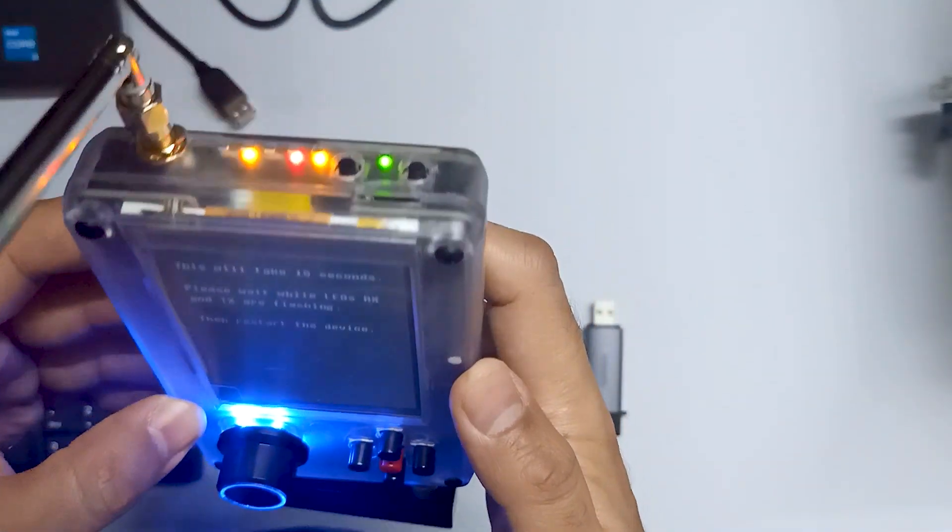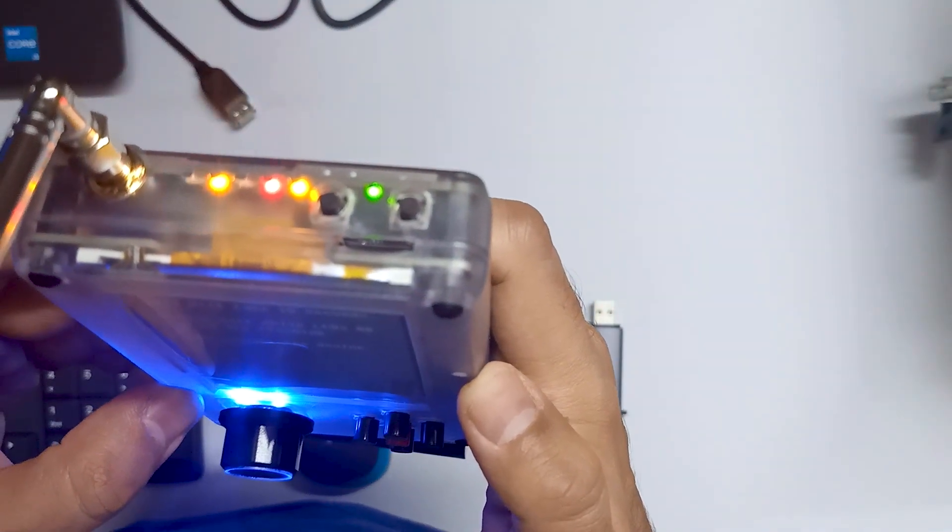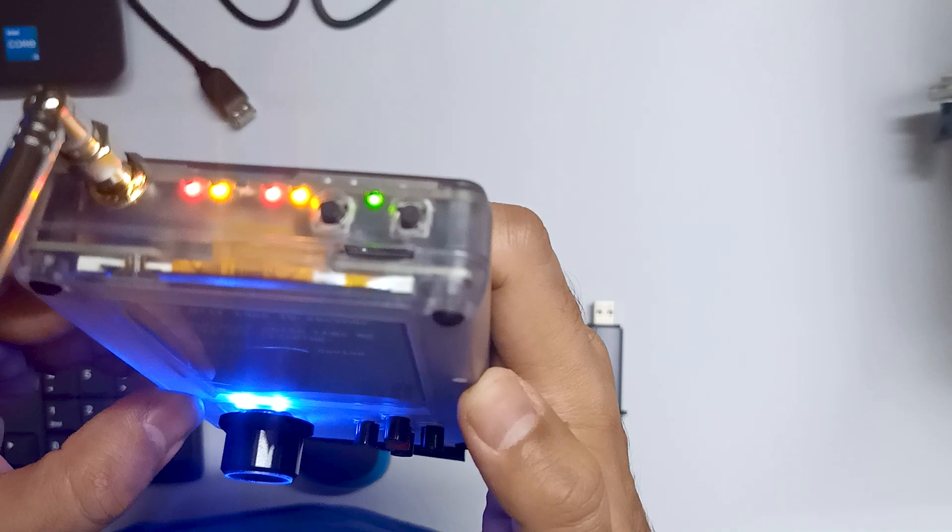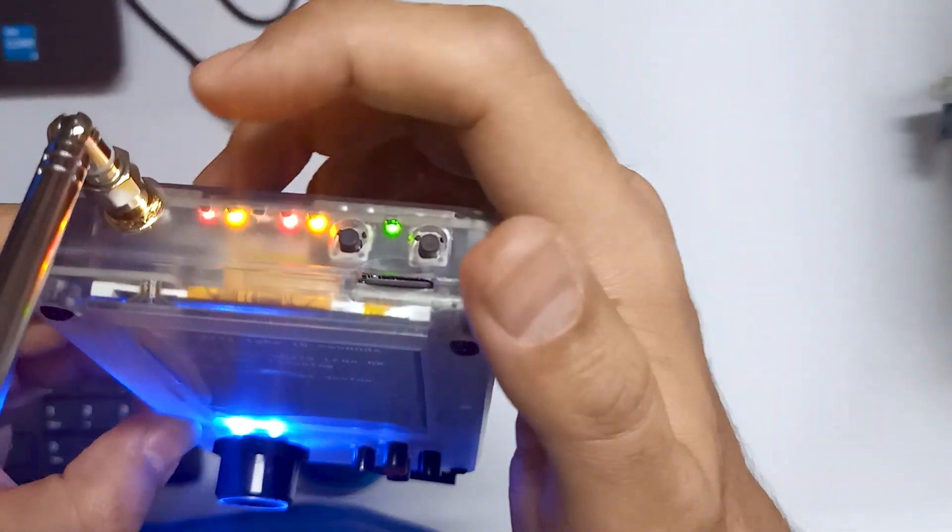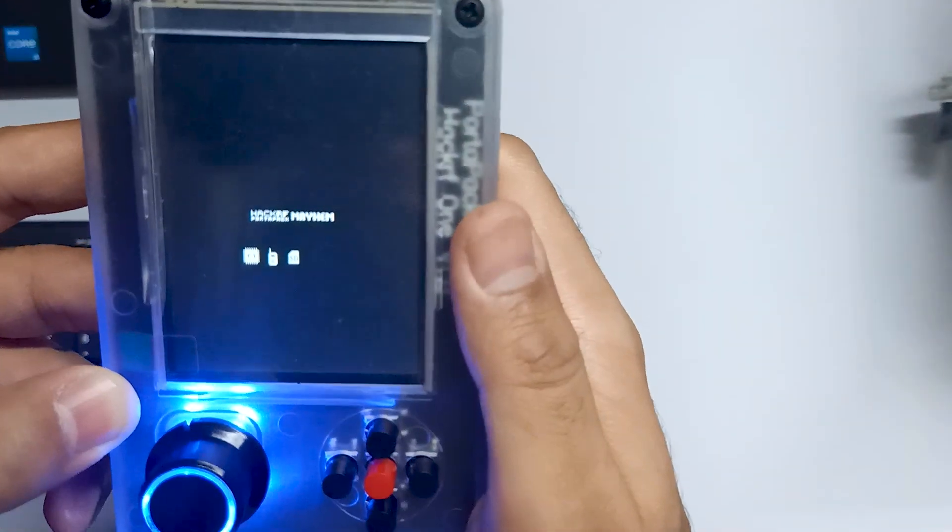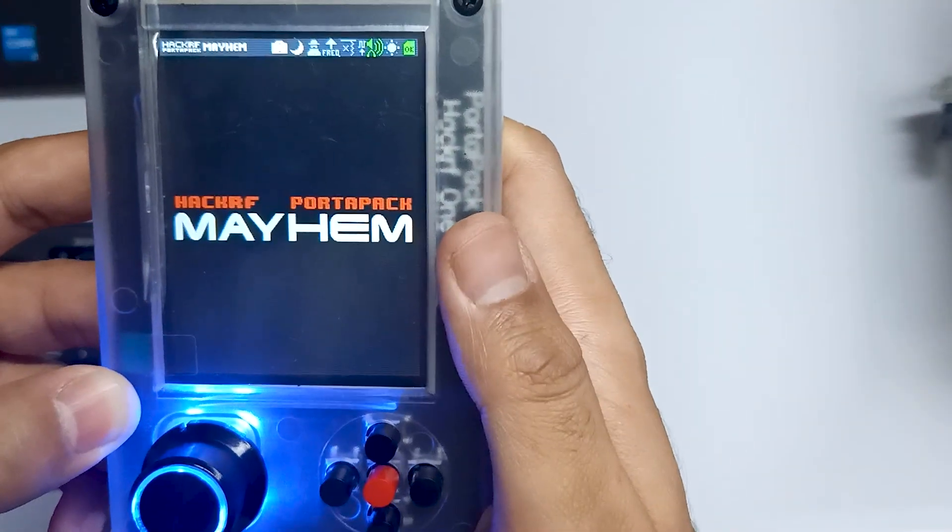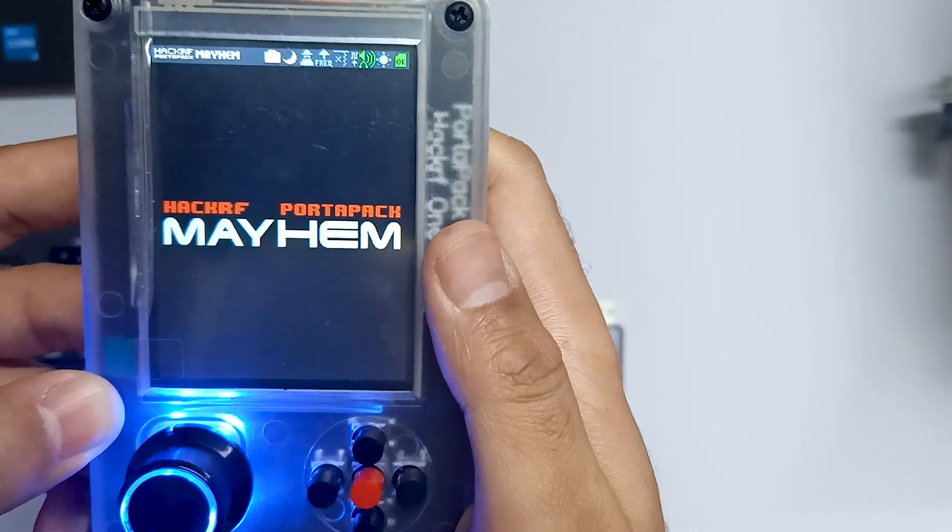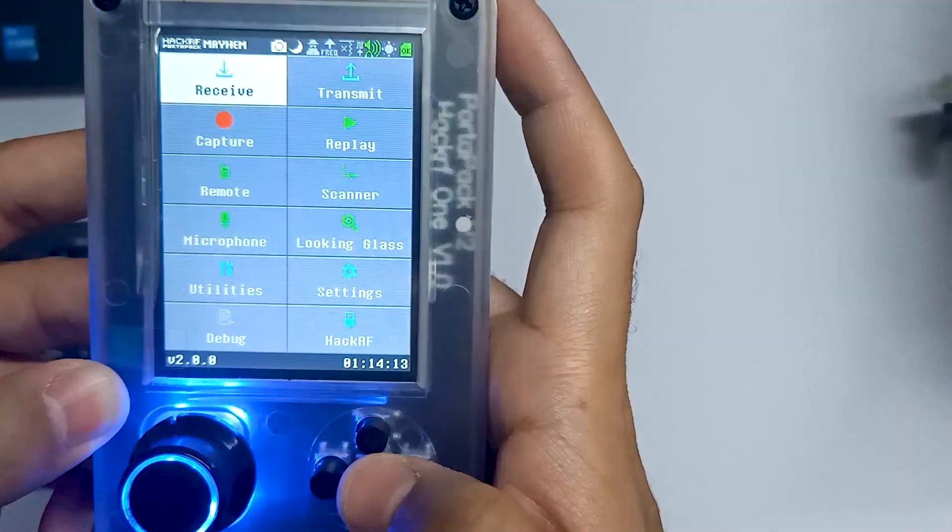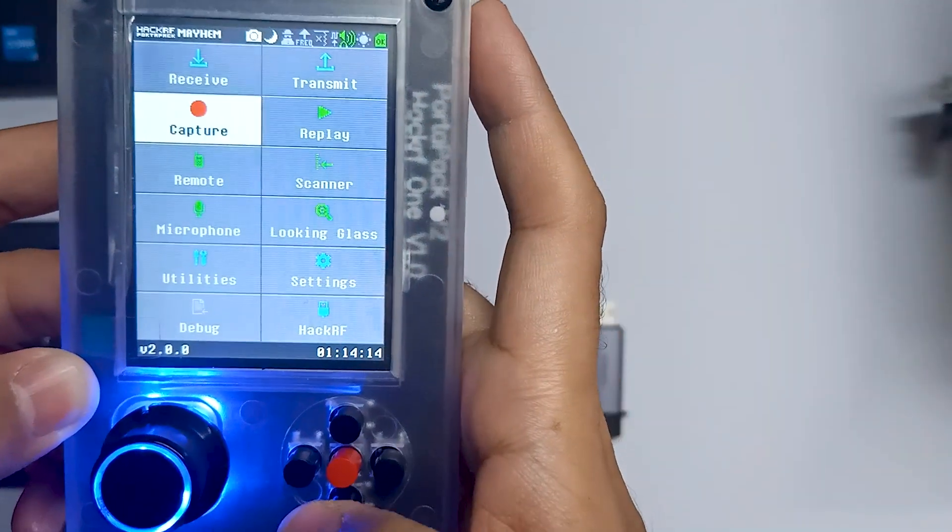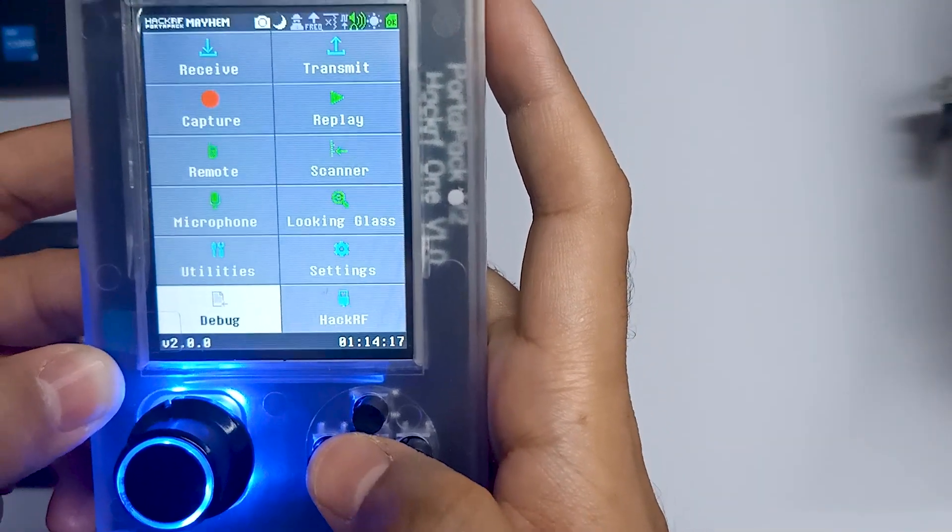And over here you can see it's updating the firmware. The red light is blinking and the firmware is updated. So now you can see version 2.0.